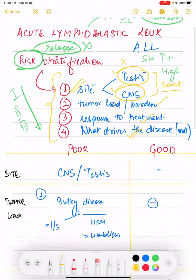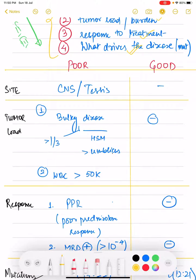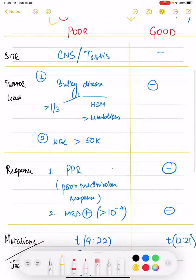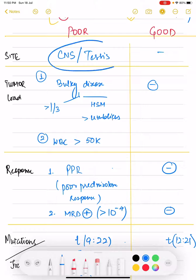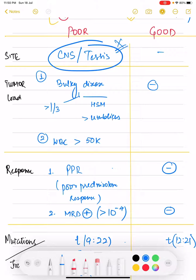Regarding site: the CNS and testes are both sanctuary sites. Since they are sanctuary sites, the response to chemotherapy is blunted — chemotherapeutic drugs cannot reach these areas effectively. As a result, involvement of these sites confers a poor prognosis and an increased chance of relapse. Good prognosis is associated with absence of these site involvements.